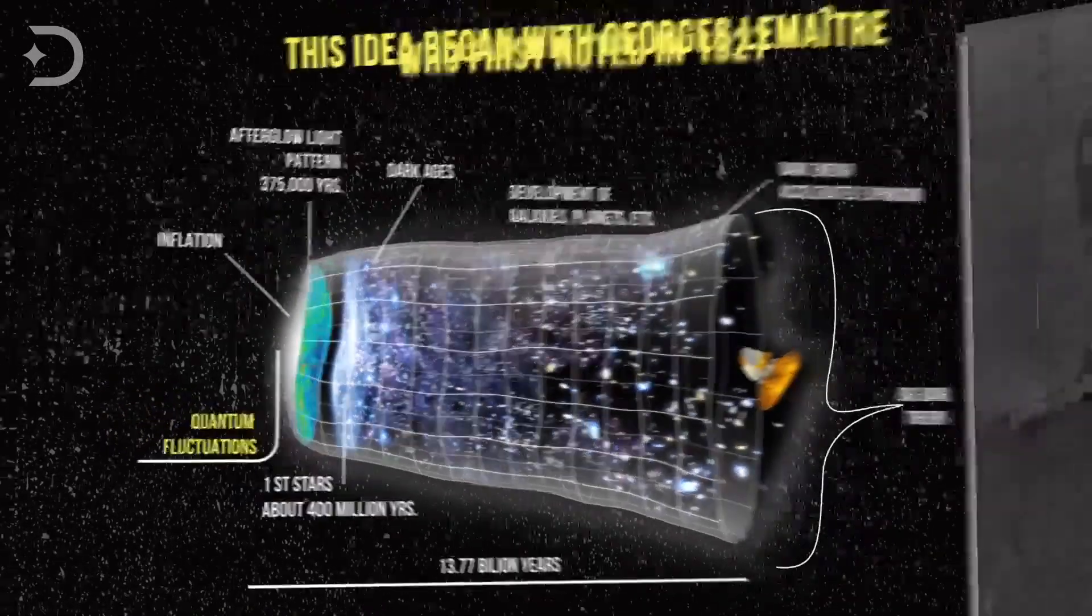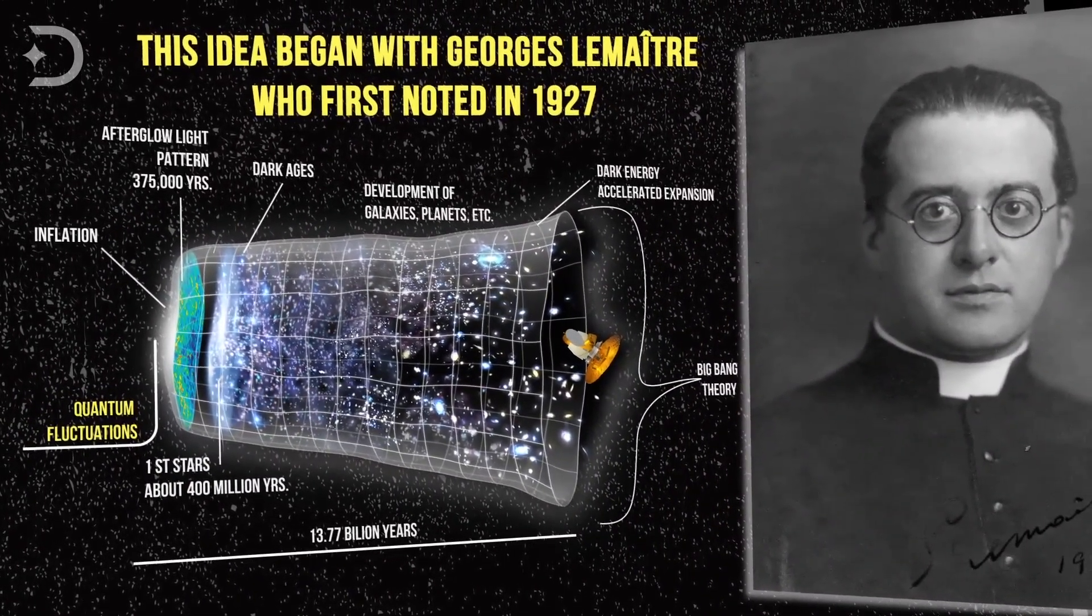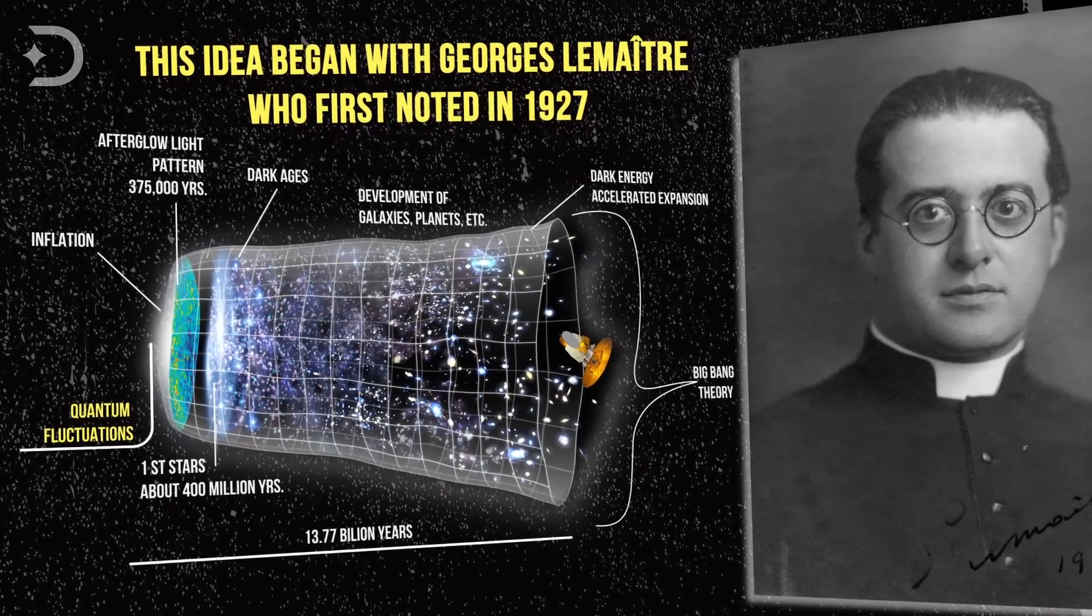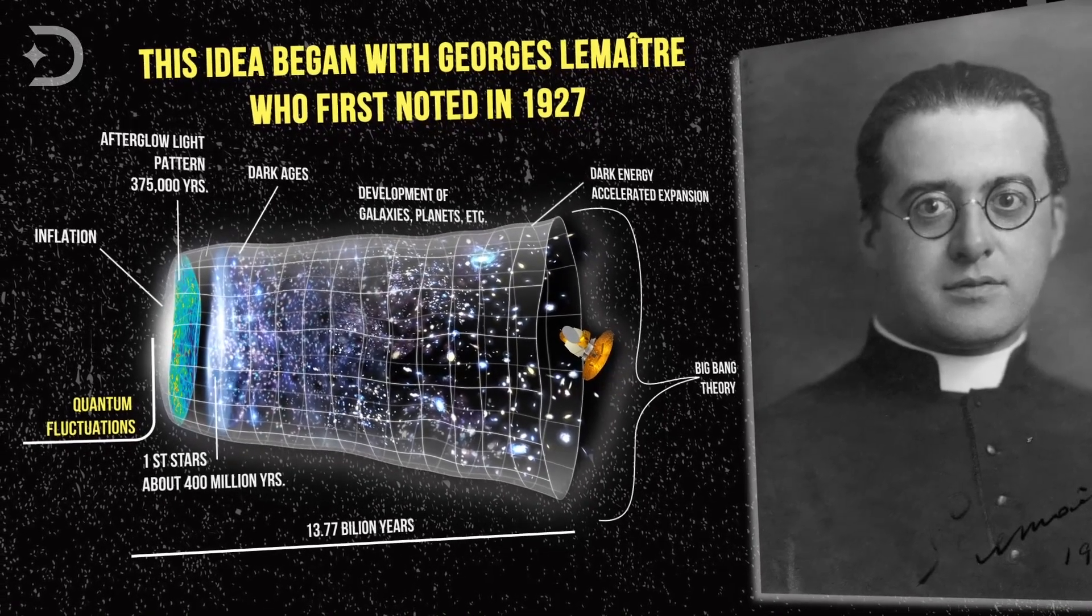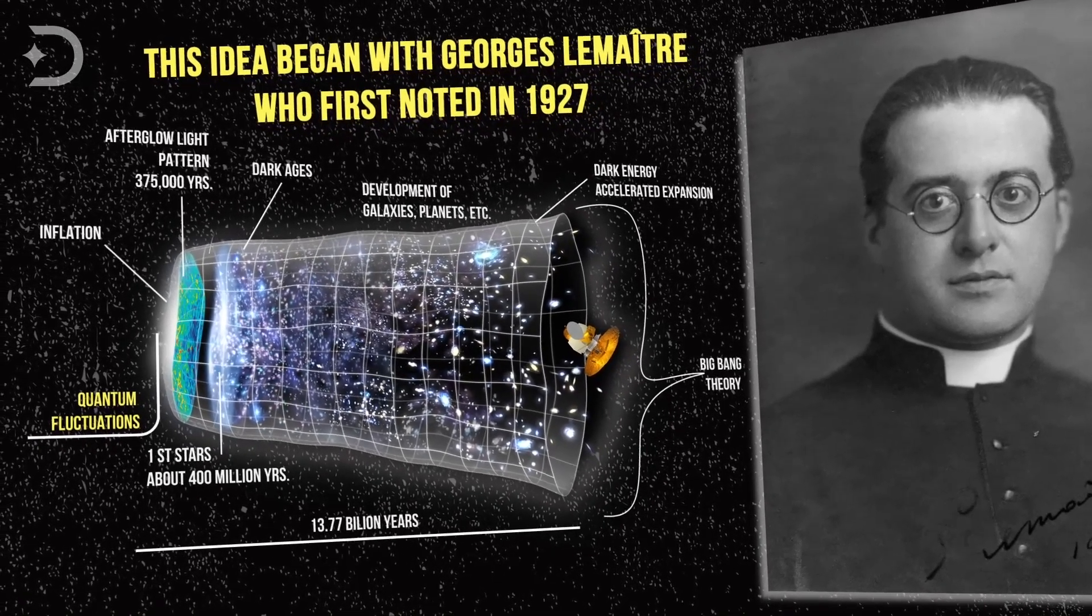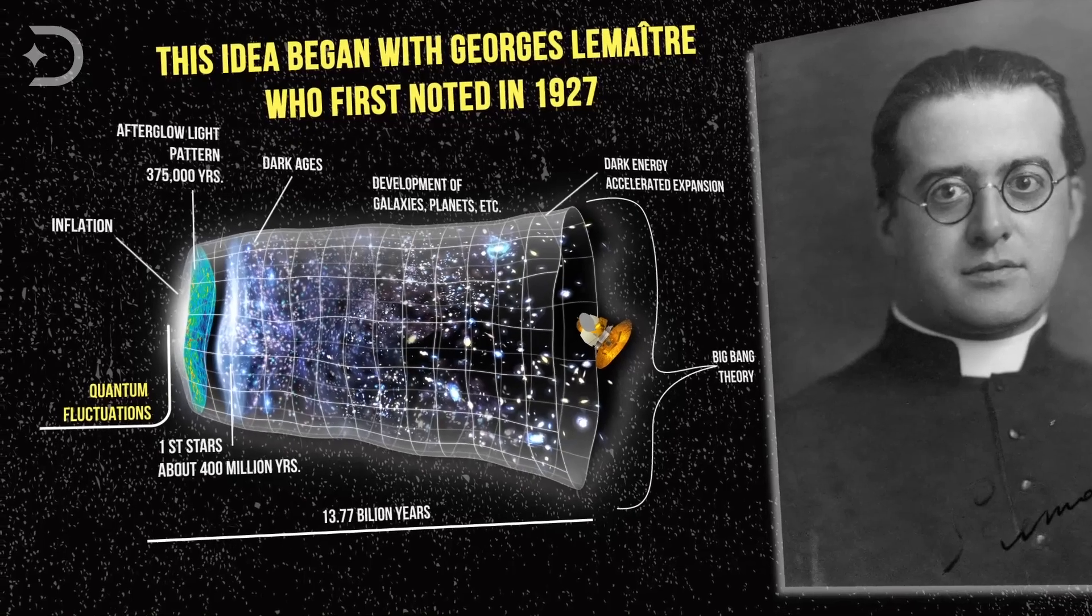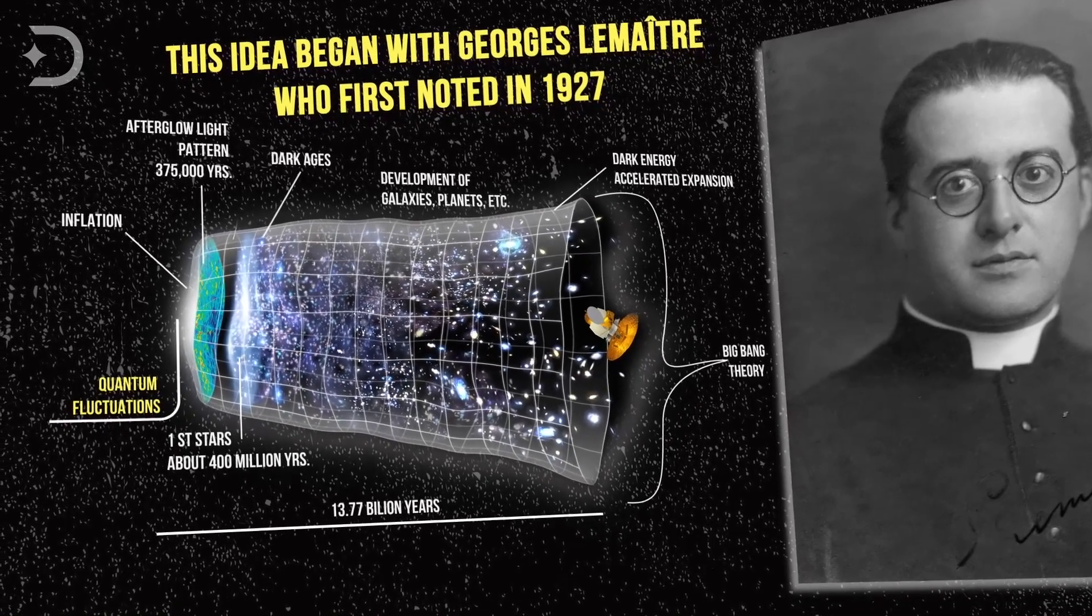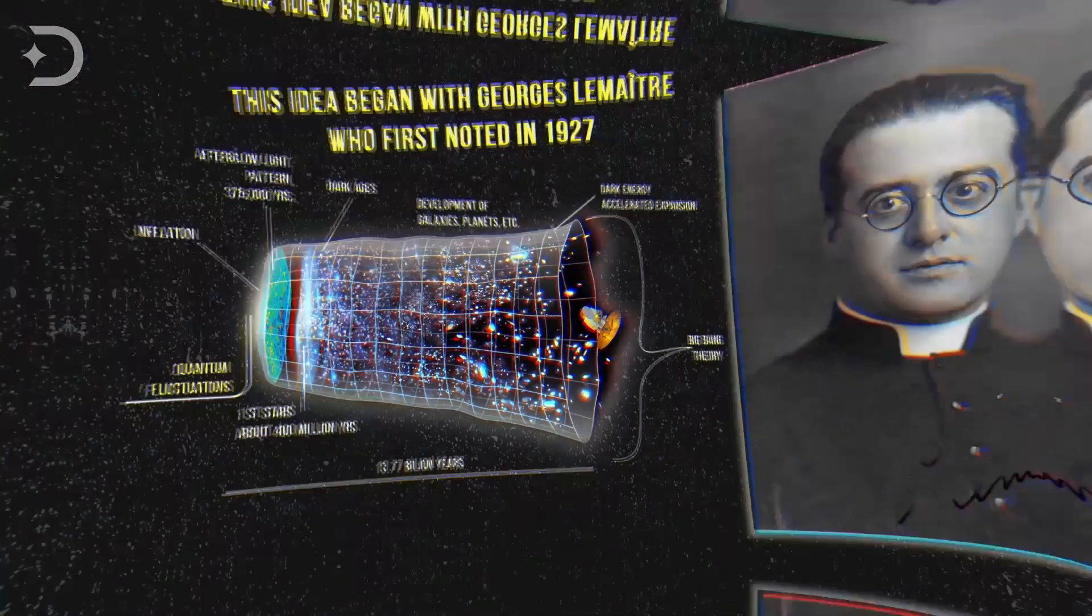This idea began with Georges Lemaitre, who first noted in 1927 that an expanding universe could be traced back in time to an originating single point. And since then, scientists have built on his idea of cosmic expansion.